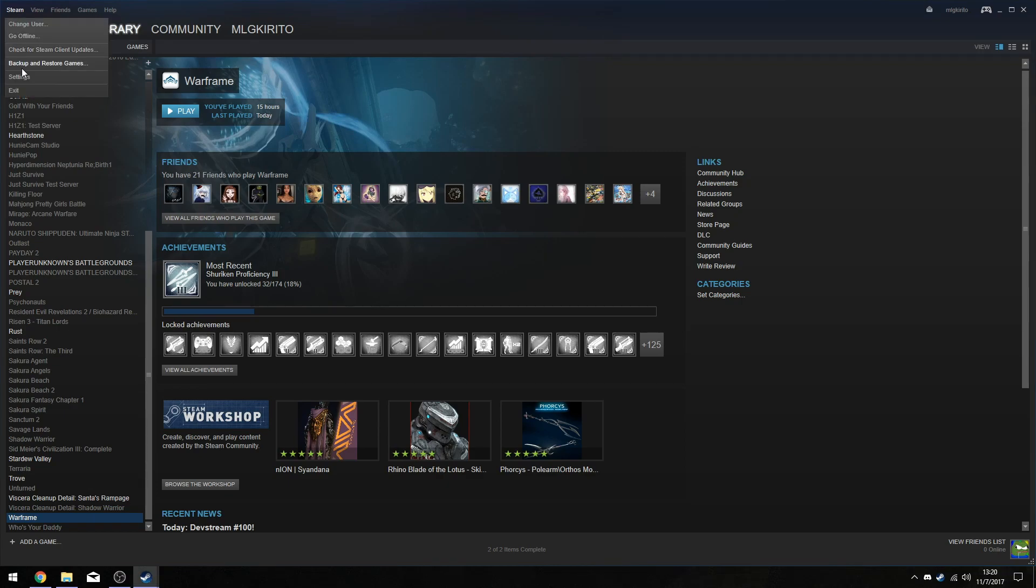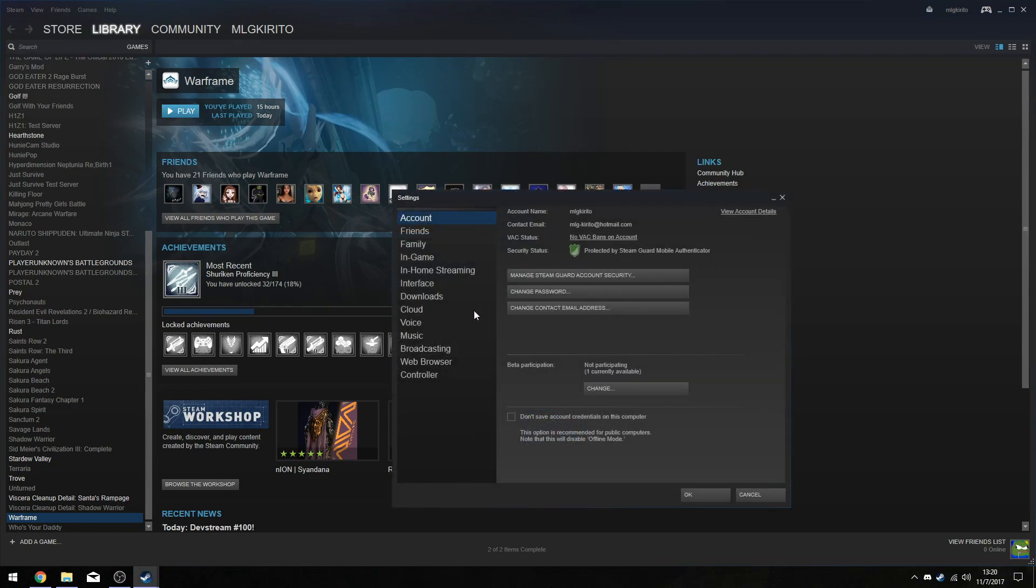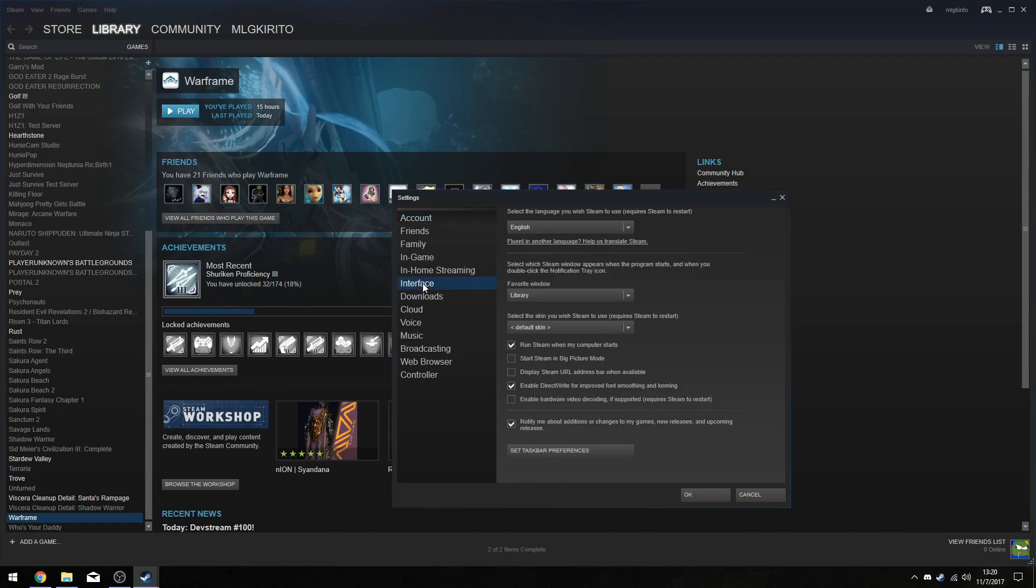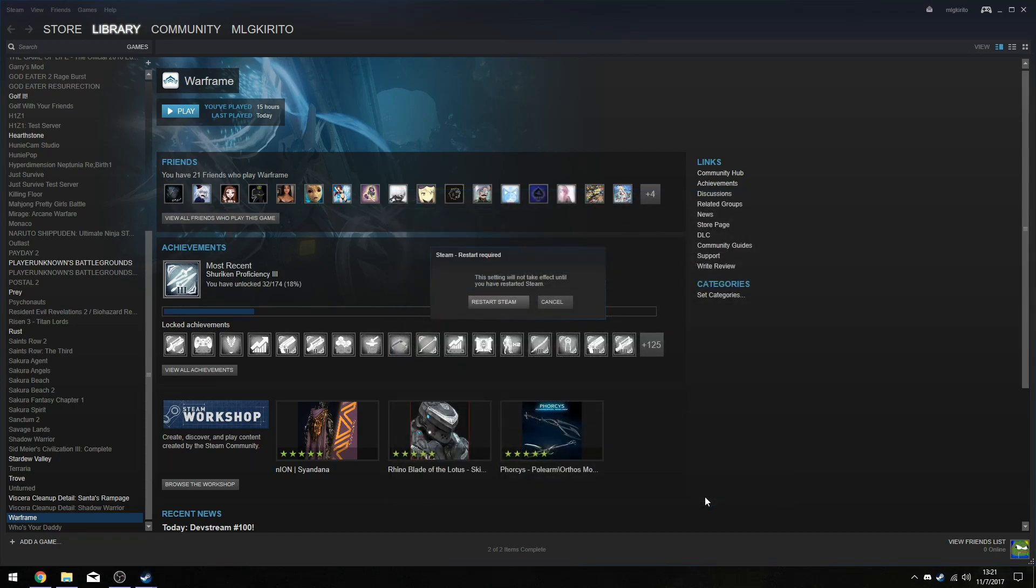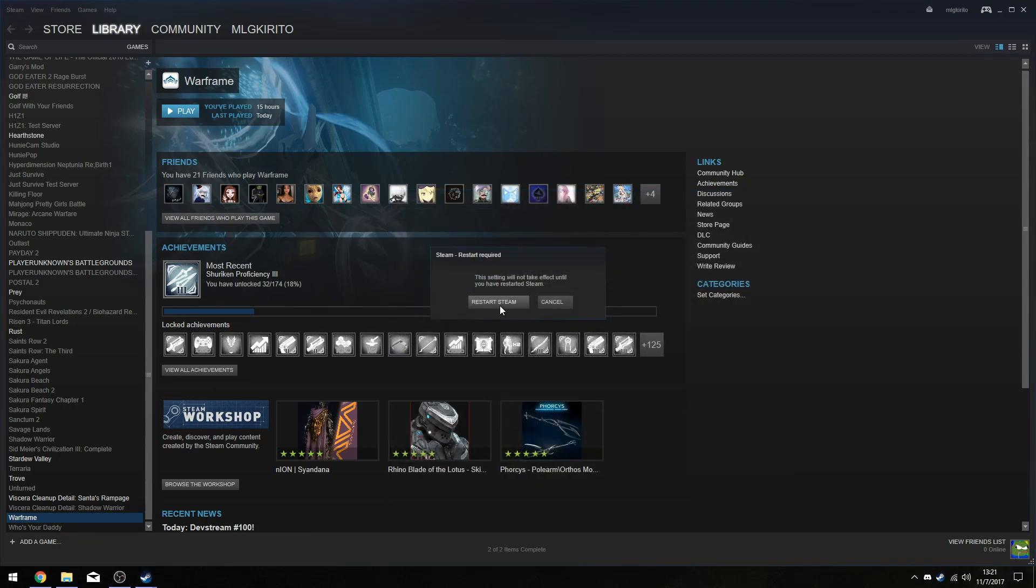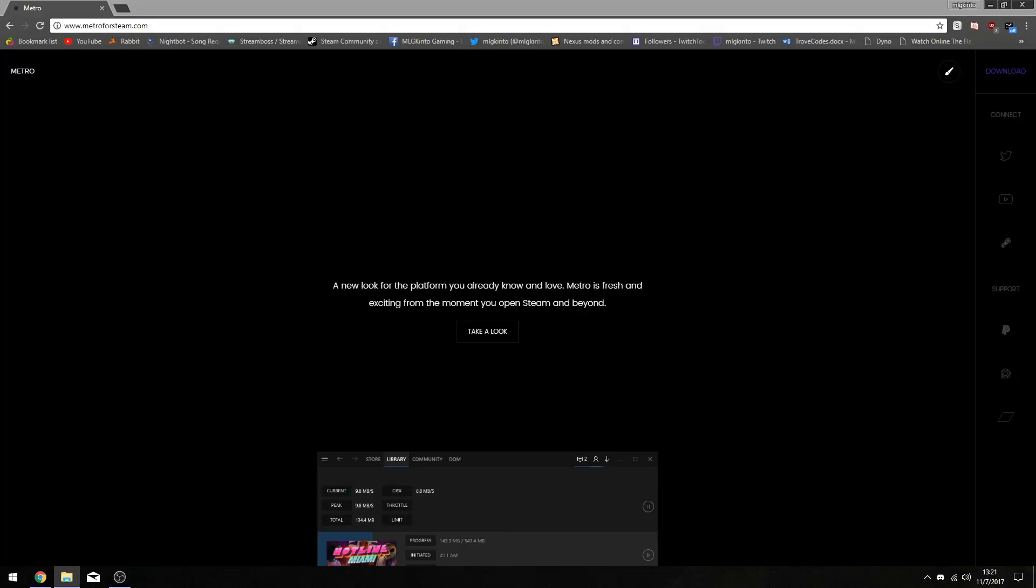Once you restarted, you're going to go to Steam, then you're going to go to Settings. You're going to go to Interface, and then you're going to click on whatever it is that your skin's name was and click on that. Then click OK, and then it will prompt you to restart Steam. And then click Alright.